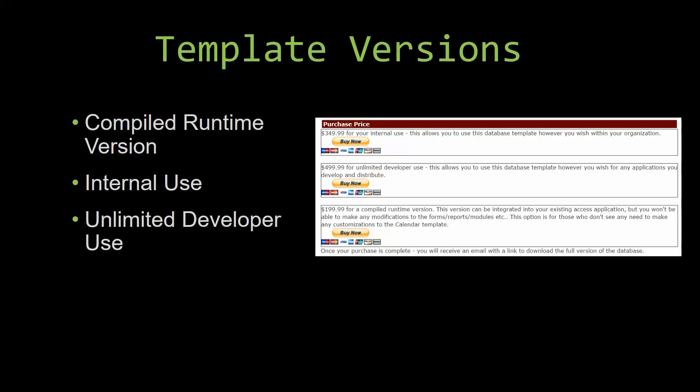Winning Solutions Inc's templates have a strong advantage over shrink wrap software that you purchase from a store or website. With our templates, you receive the source code along with your purchase so you are able to customize and update the database as you please. With shrink wrap software, you do not receive the source code when purchasing the software, which means that you cannot update or customize the database as you wish.